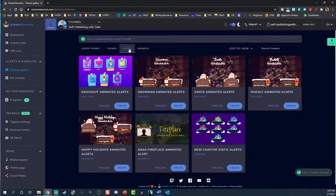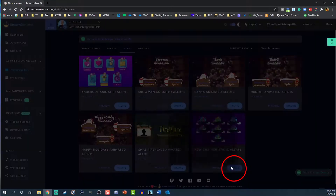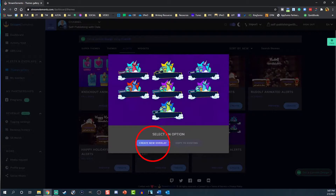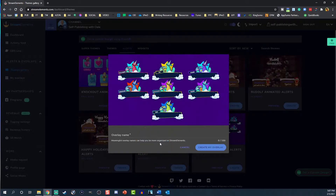Preferably, I like to make it as easy as possible. We'll just get a template and customize that. So select the template — it doesn't matter which one. Click Create, then Create New Overlay.